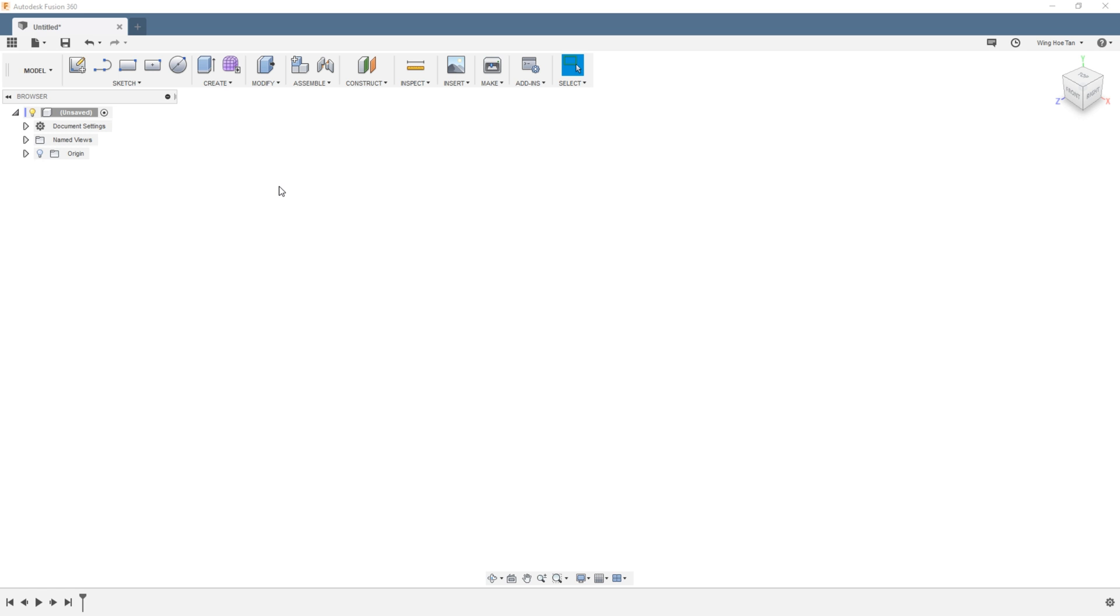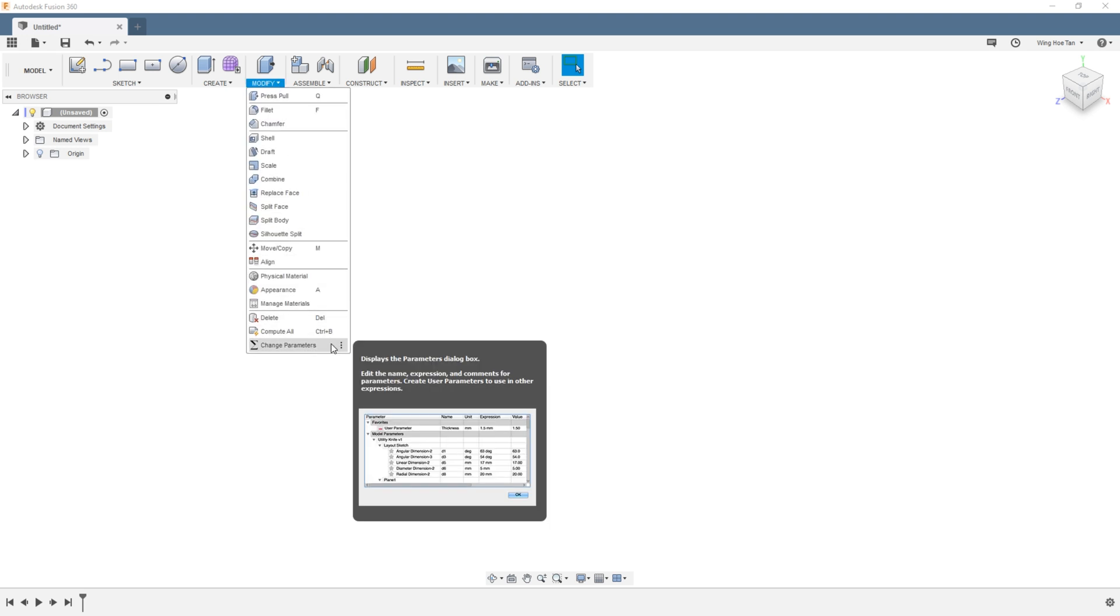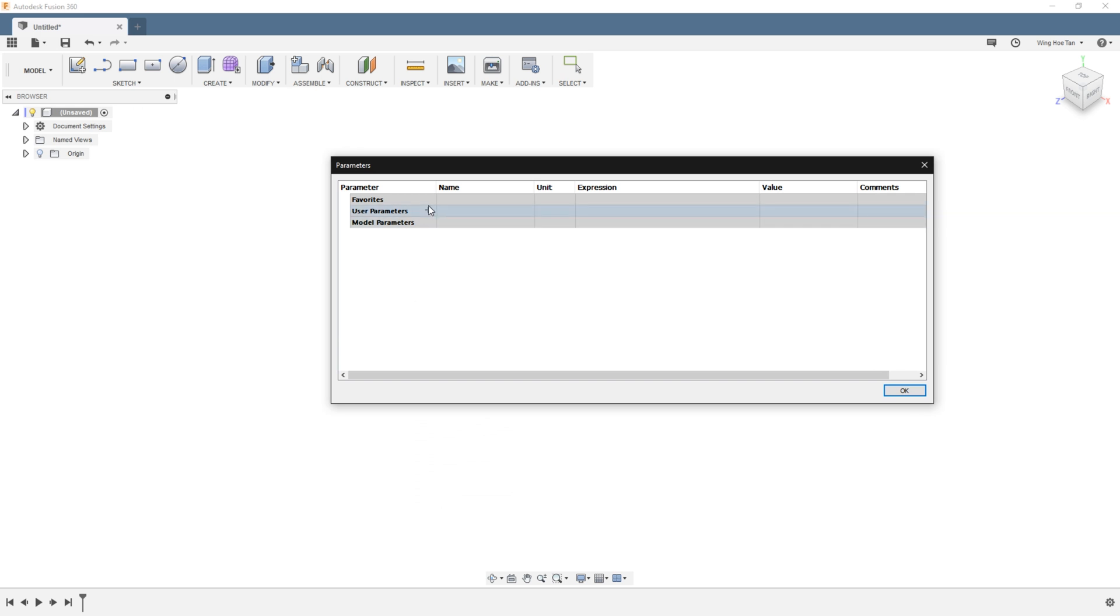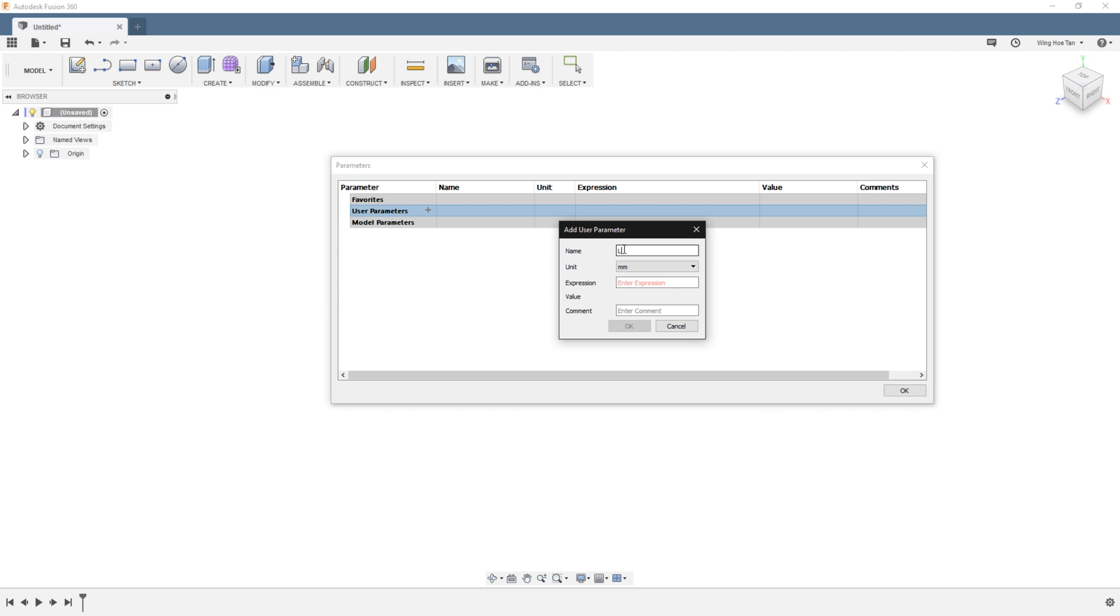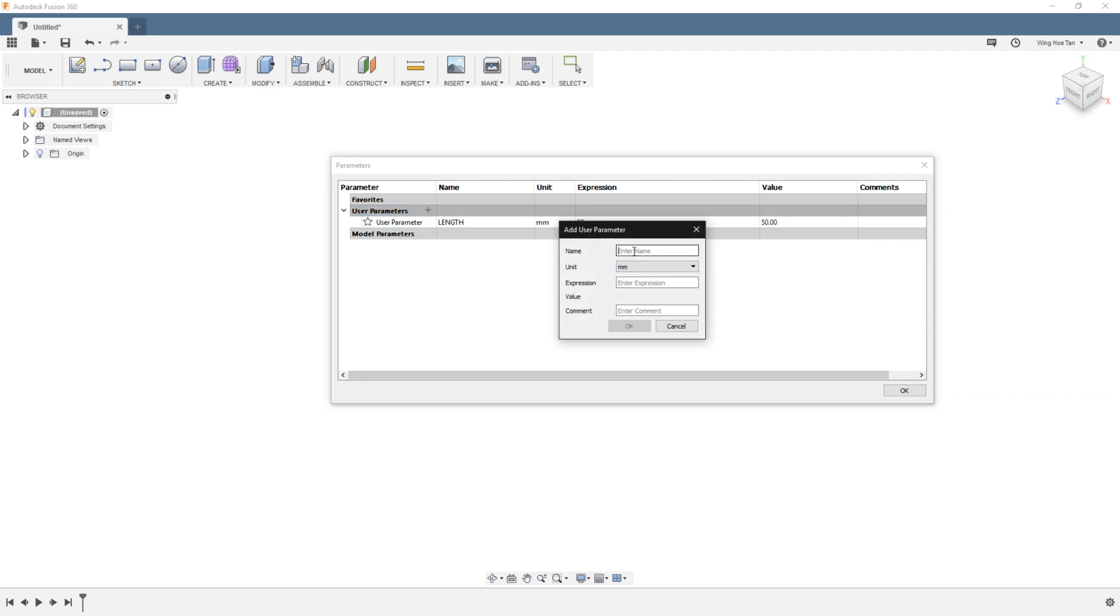Suppose that you already have the critical dimensions in mind. You can immediately go to modify, change parameters. Under user parameters click on the plus sign to add a new parameter. In this case we are going to define the length and set the value. We are going to further add the parameters for the width and the depth of extrusion.